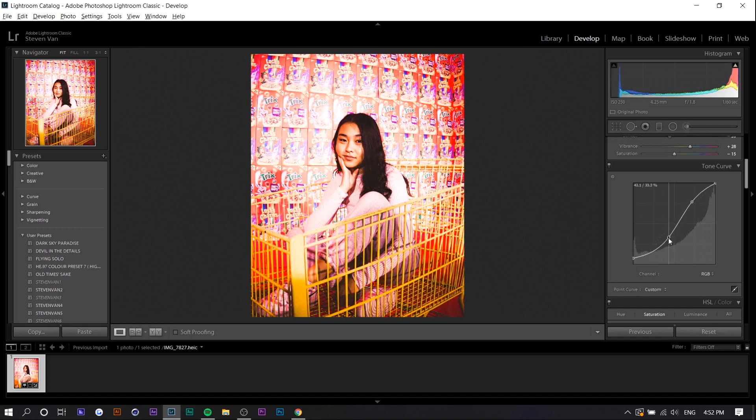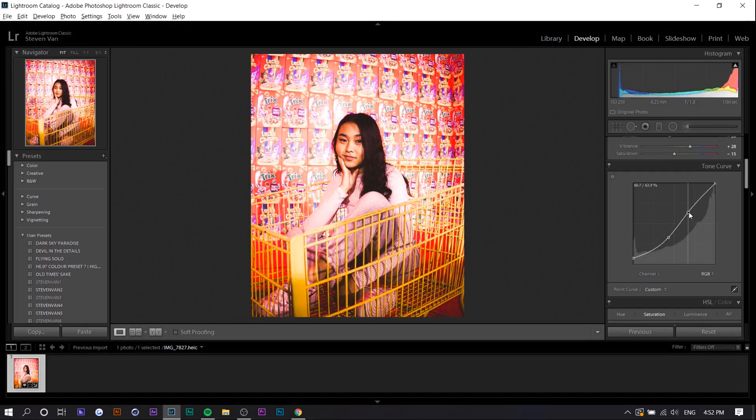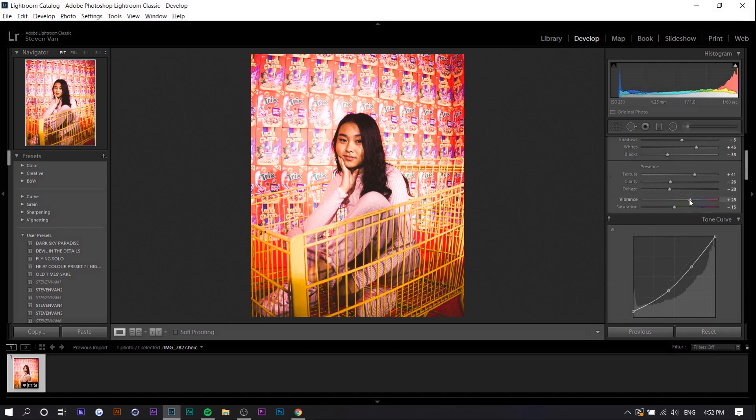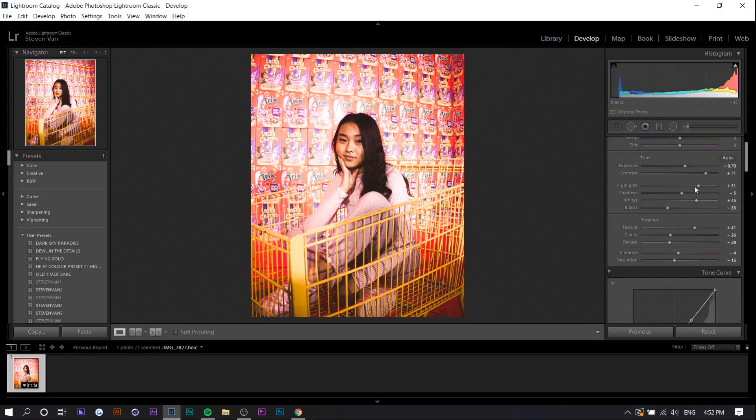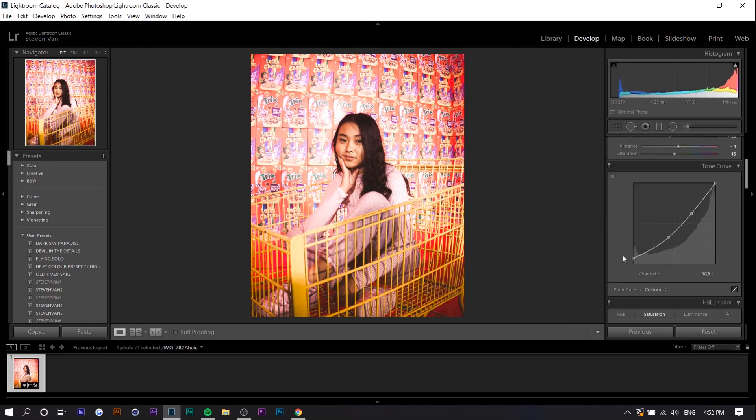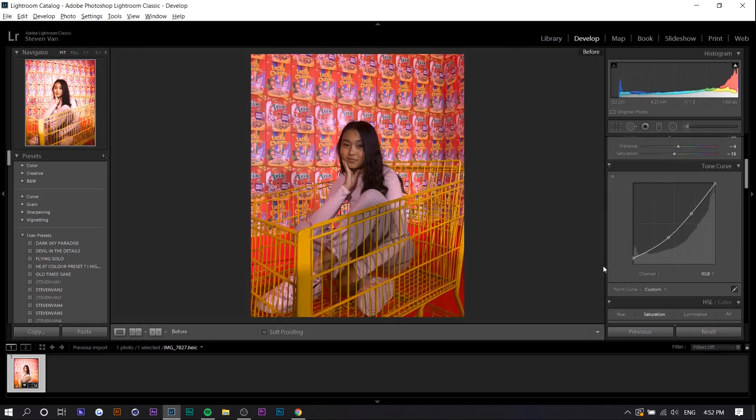So right now it's a little bit too bright. You can see the contrast. You can see the saturation is also a little bit too much. So decrease it a bit. But this is essentially what I want.